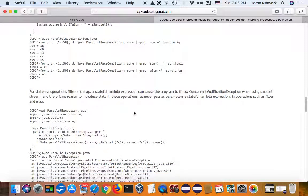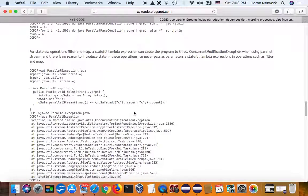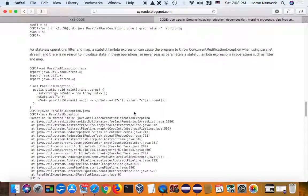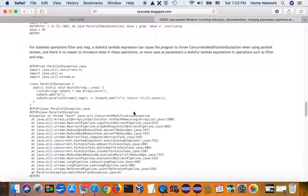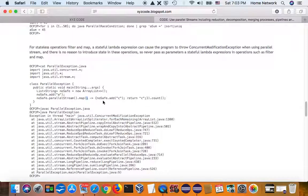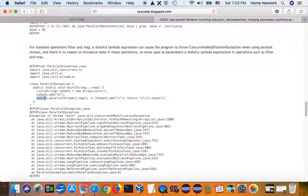And parallel stream also throws concurrent modification exception. Here is an example. In the map method, you're trying to, while you're processing the elements, you are modifying your stream source.